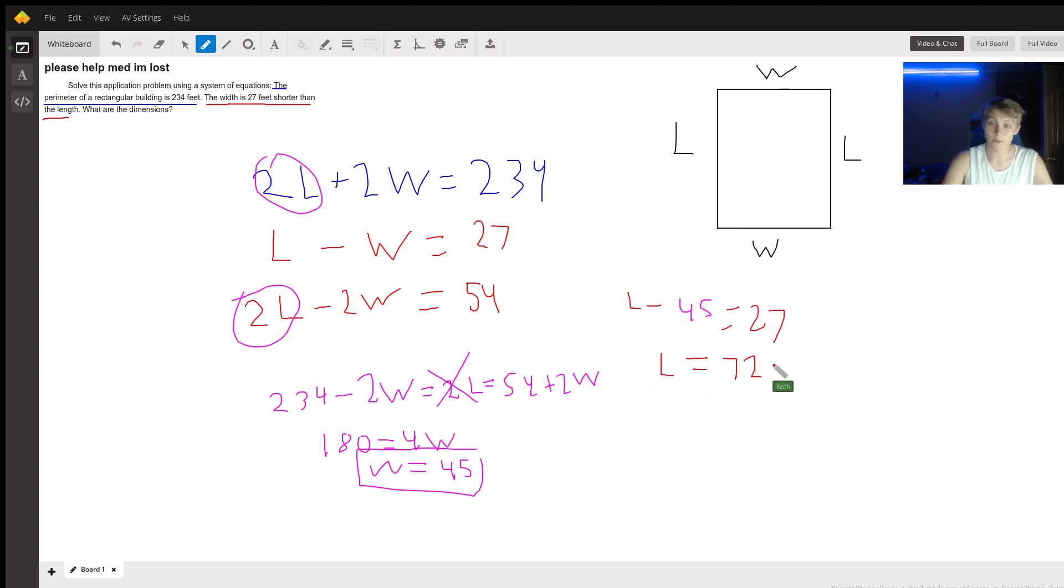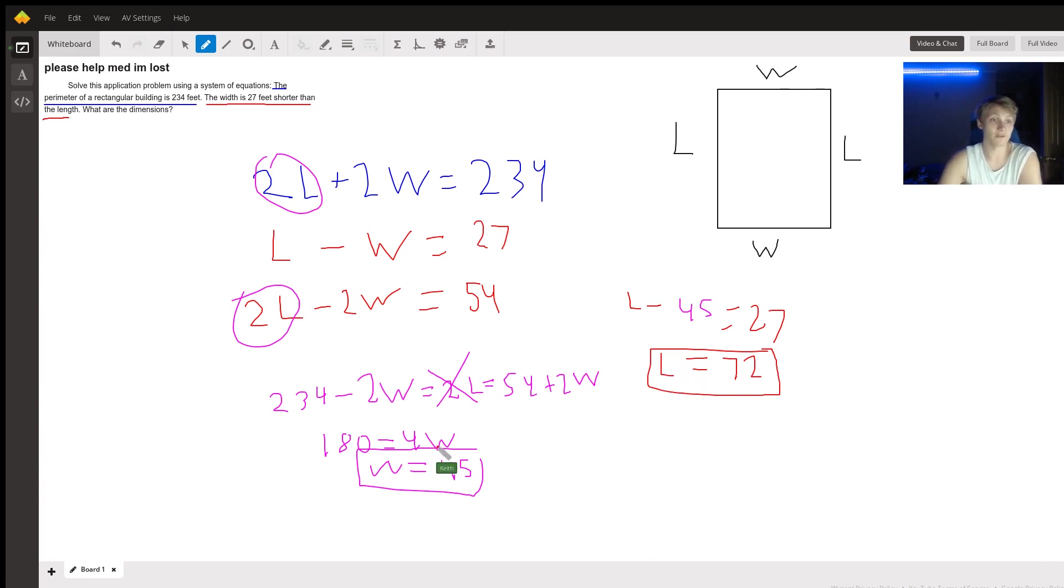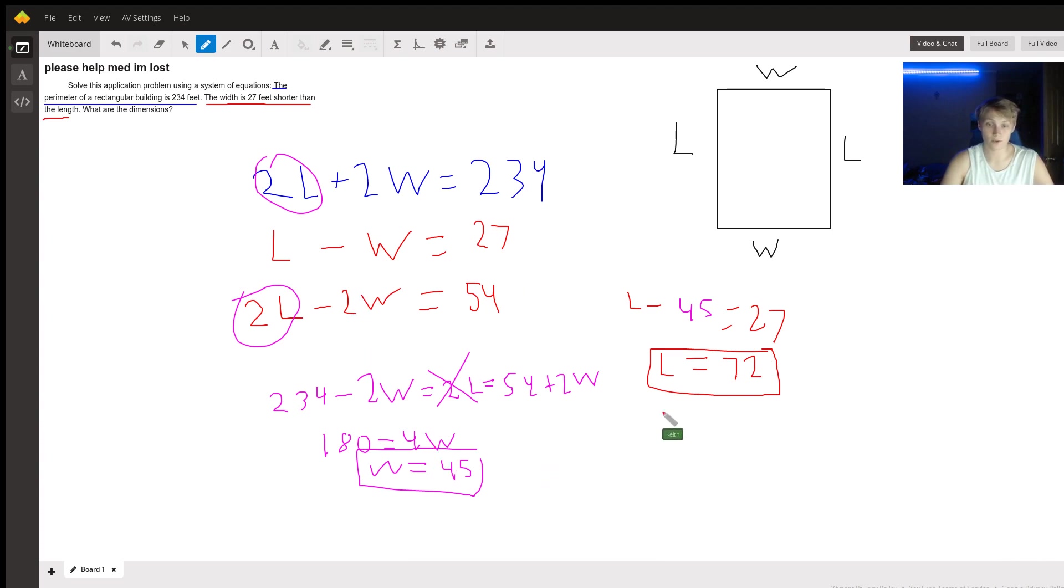Now, did we get what we are promised? Is the width 27 feet shorter than the length? Well, we made sure of that by using these equations. So yes, it is.